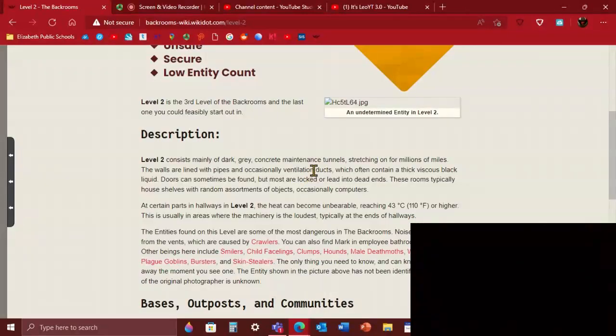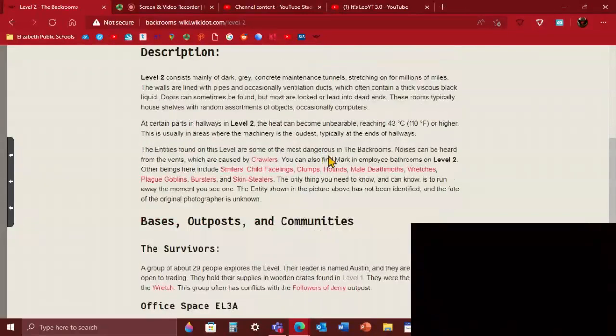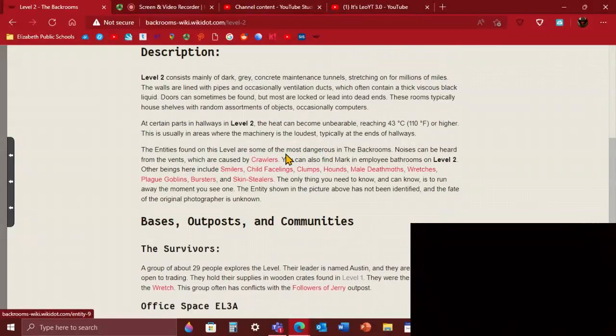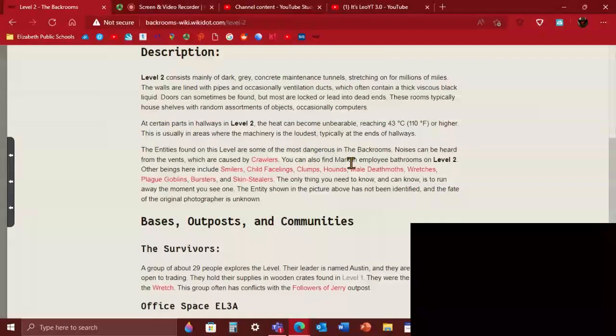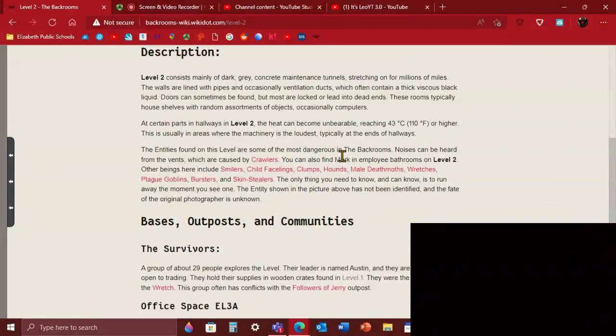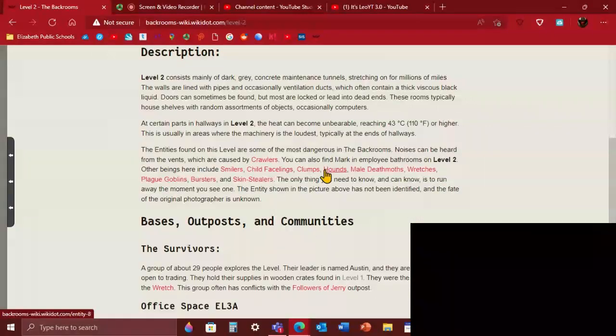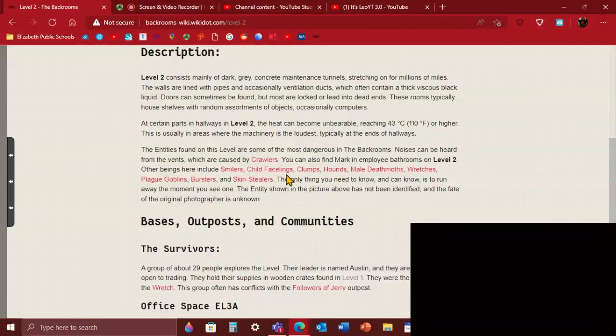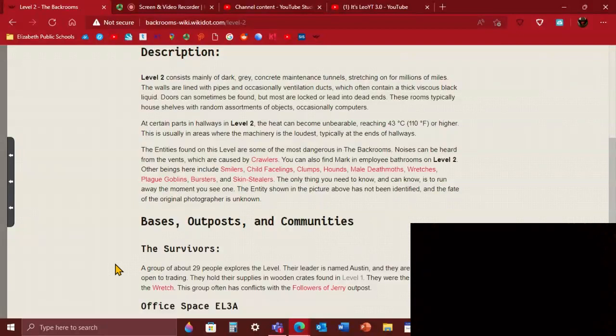Entities are like one of the most dangerous. Noise can be heard from the vents which are from crawlers, like spider things. You can also find Mark, an employee in the Backrooms, in level 2 bathrooms. I don't know who Mark is. Other beings here include smilers, facelings, clowns, hounds, male deathmots, wretches, plague goblins, worcesters, and skin stealers, like the worst ones ever. The only thing you need to know is to run away when you see one, just get out. The entity shown in the picture above has not been identified and the fate of the original photographer is unknown. He's probably dead.